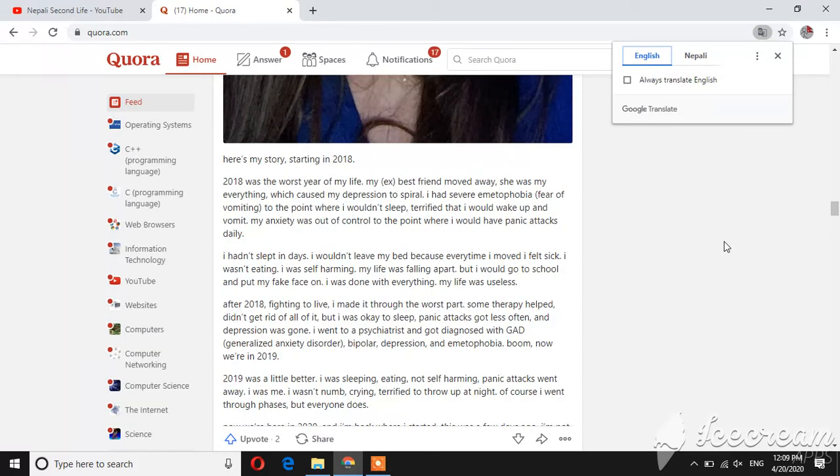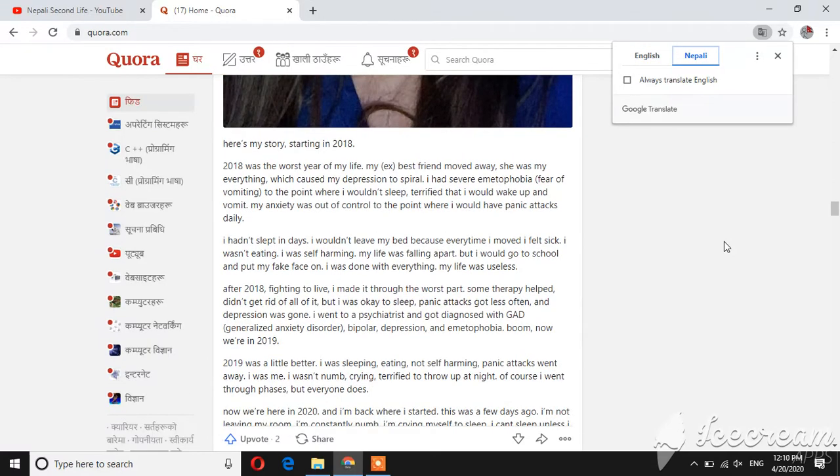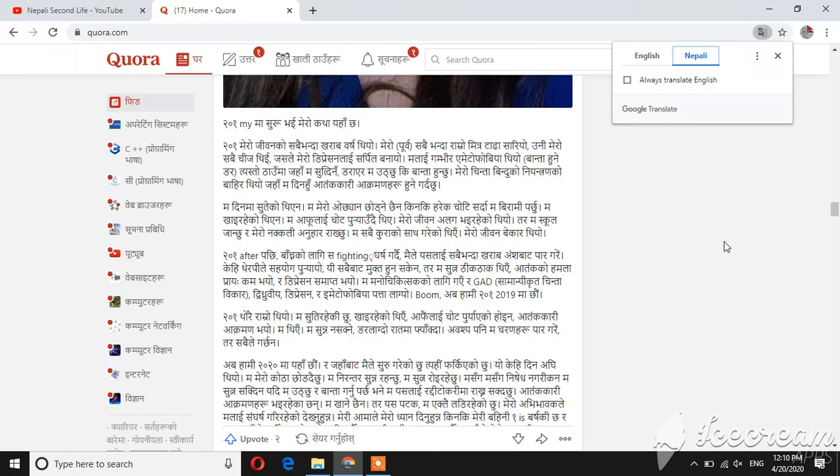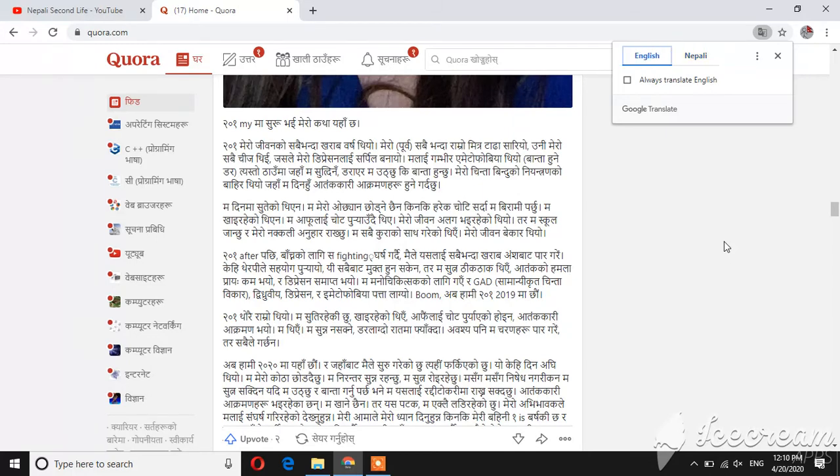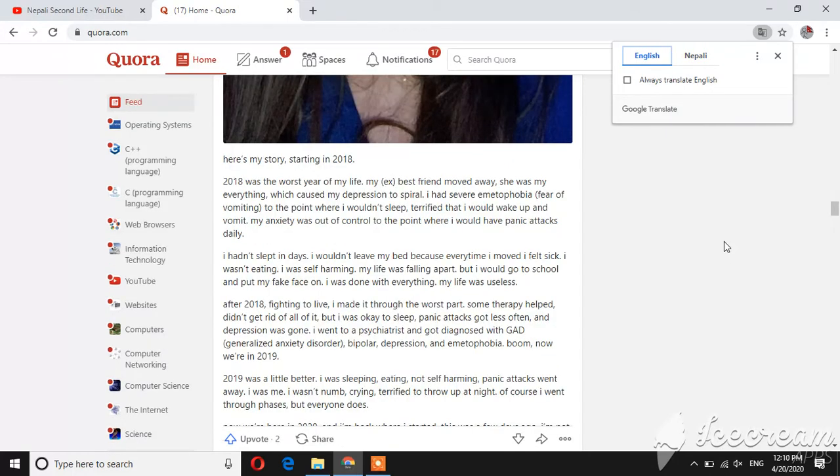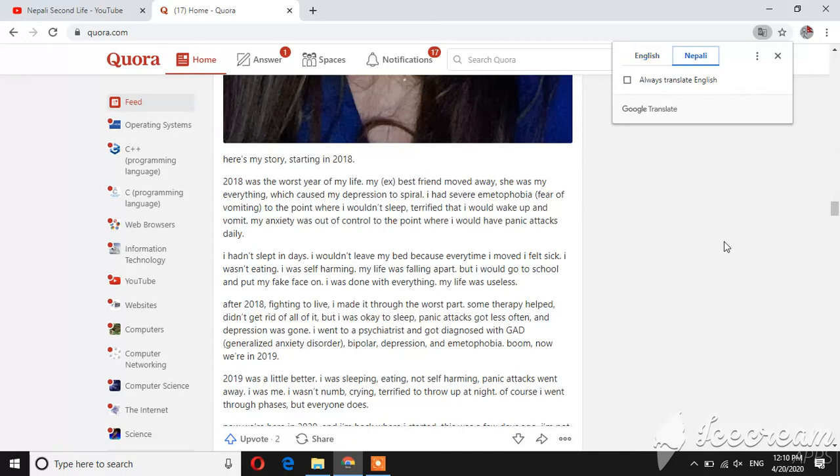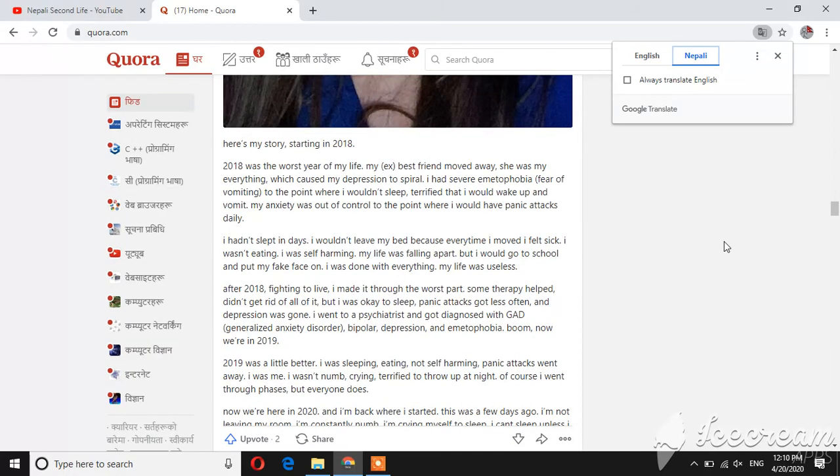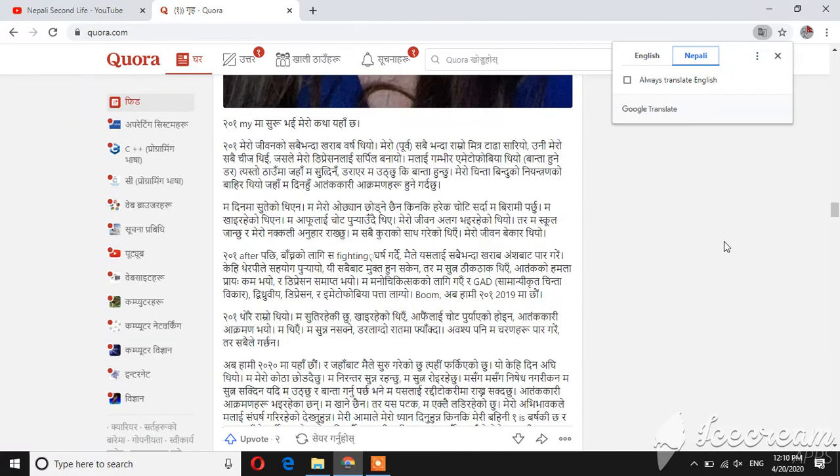Here is my story starting in 2018. 2018 was a bad year. I was in depression.